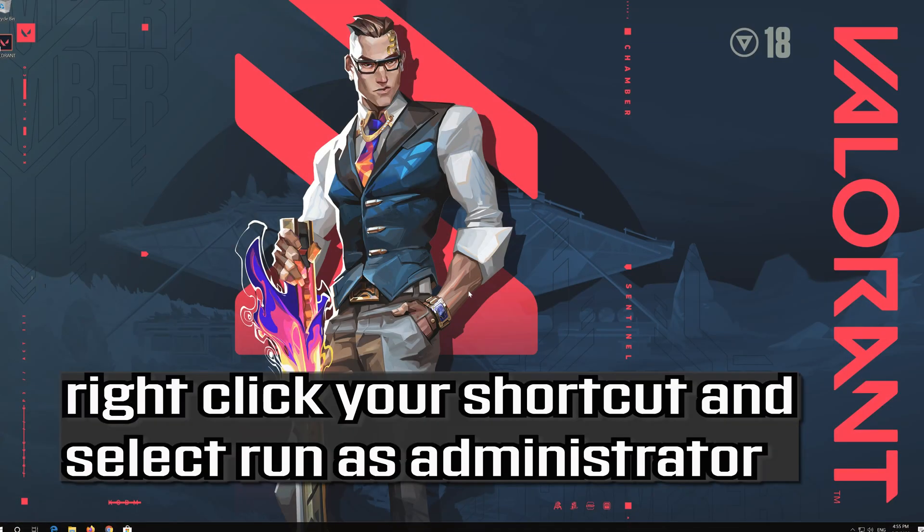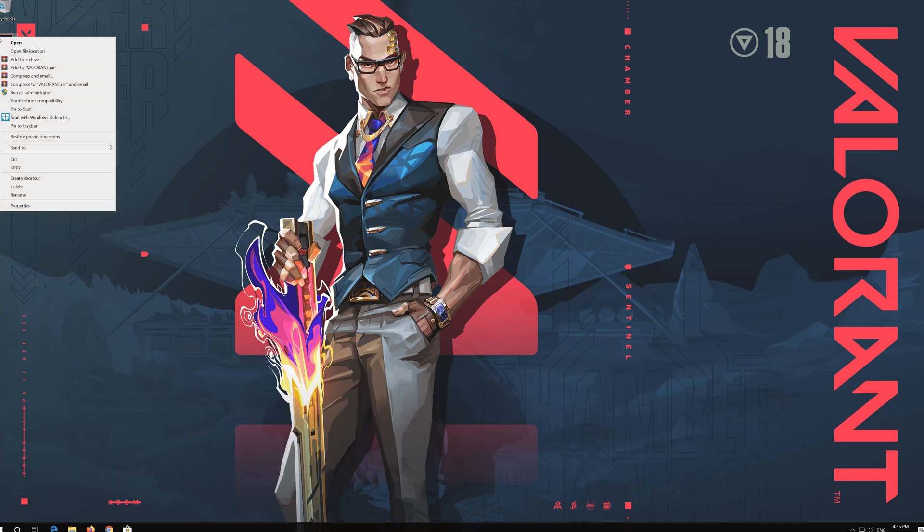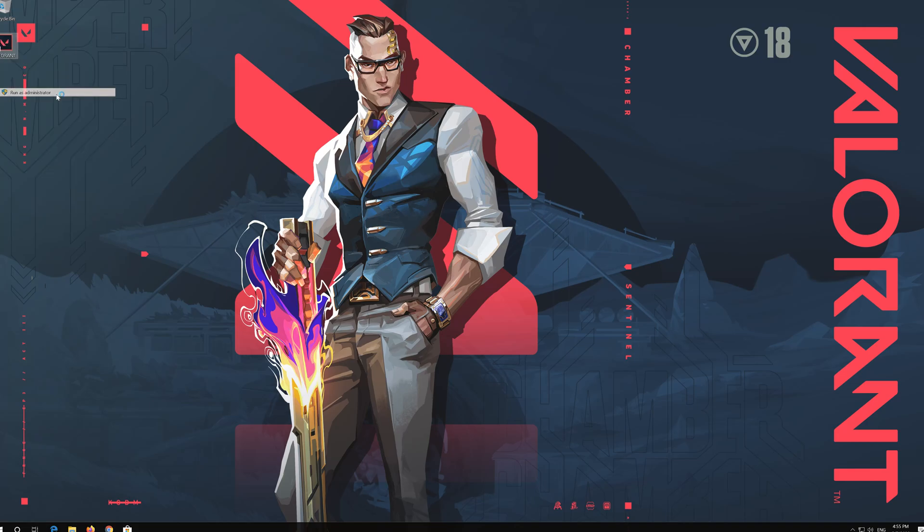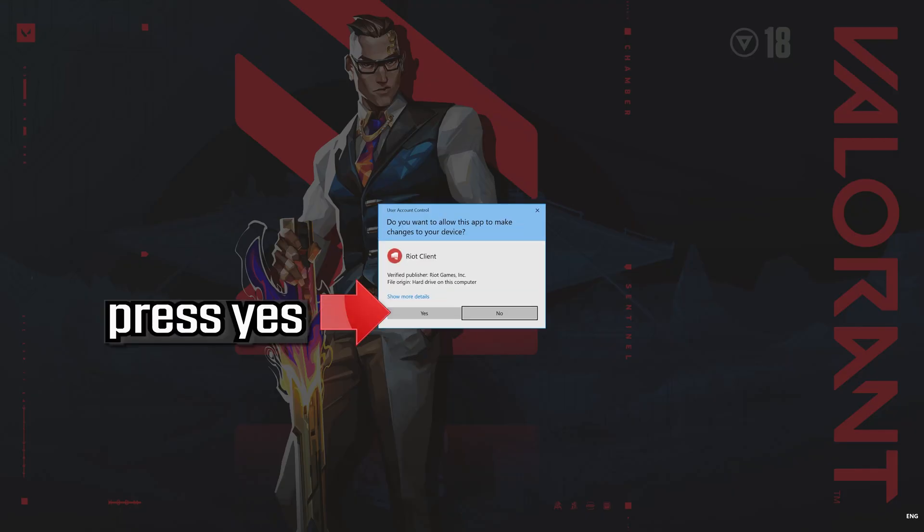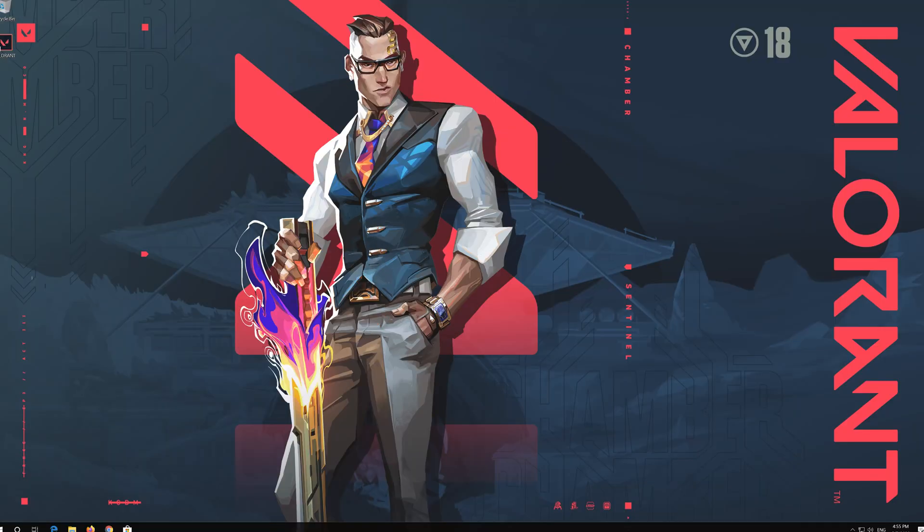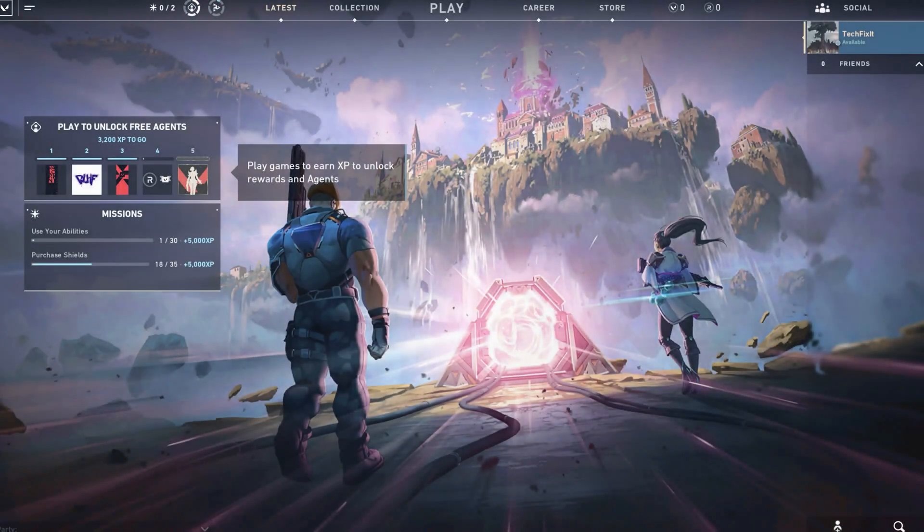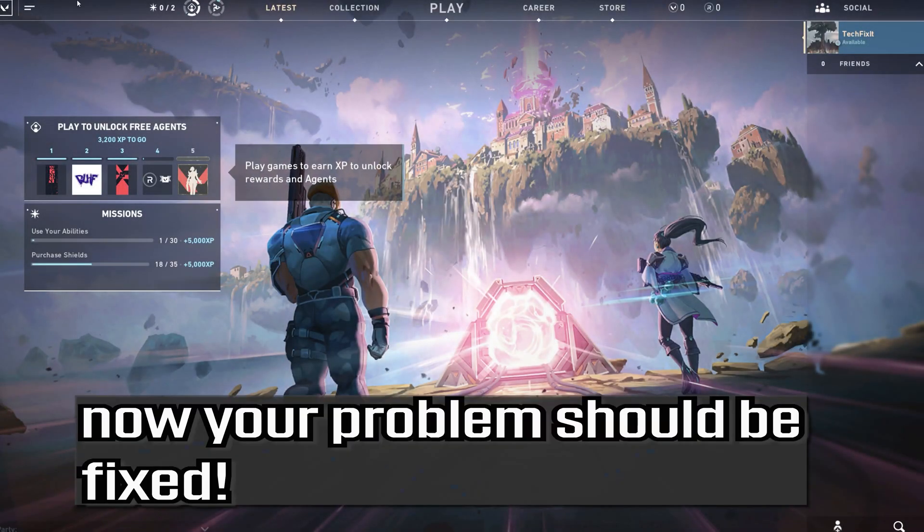Right click your shortcut and select run as administrator. Press Yes. Now your problem should be fixed.